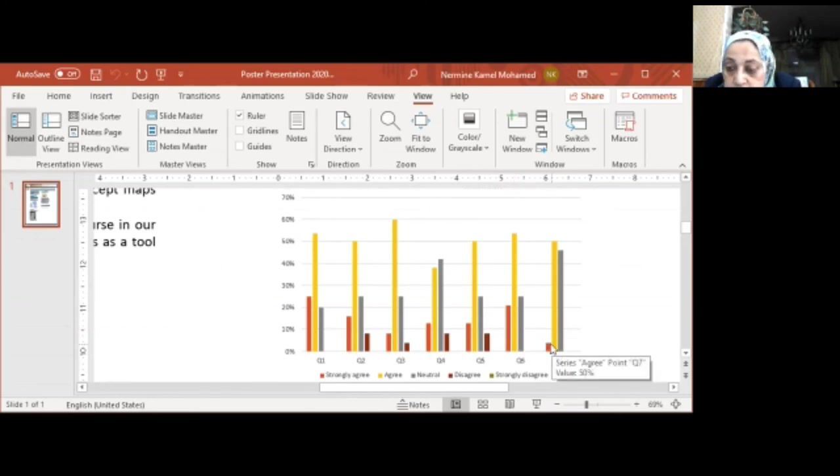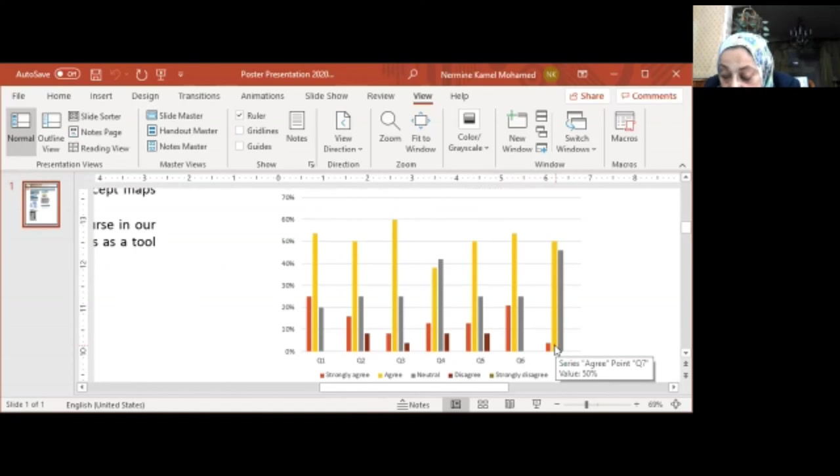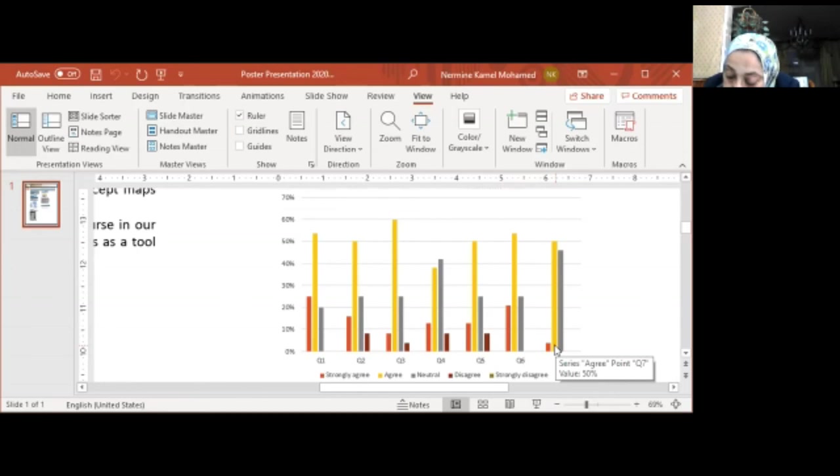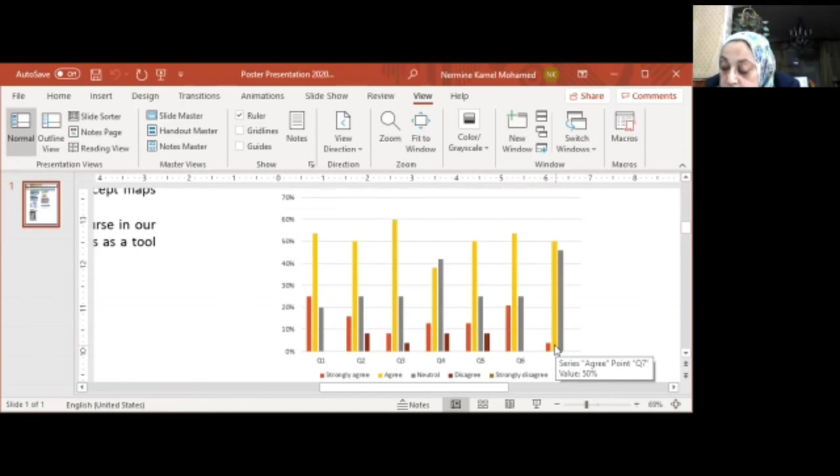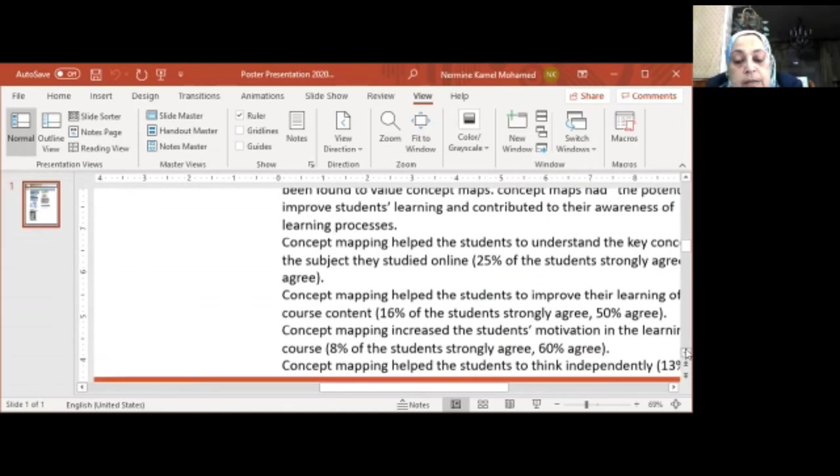Here's the last question. 4% of the students strongly agree, while 50% of the students agree that visualizing the learning through ConceptMap task reduced the ambiguity of the concept expressed verbally by the instructor.